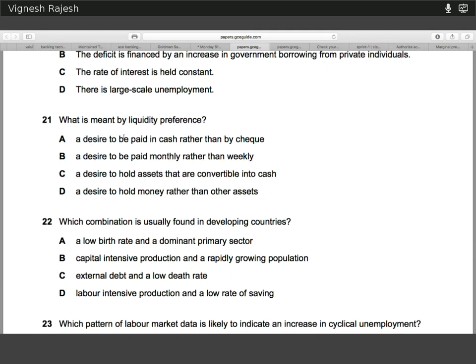Question twenty-one. Liquidity preference is a definition question — it's all to do with the relative demand for money versus other assets such as bonds and stock. The interest rate is inherently linked to the liquidity preference idea.